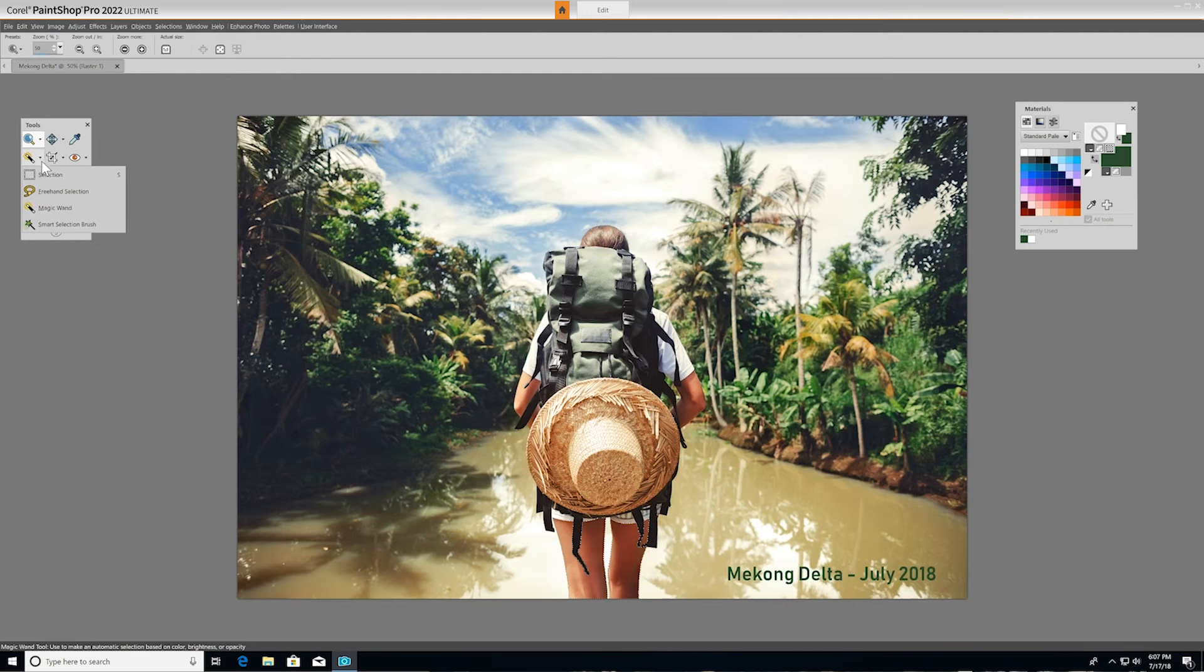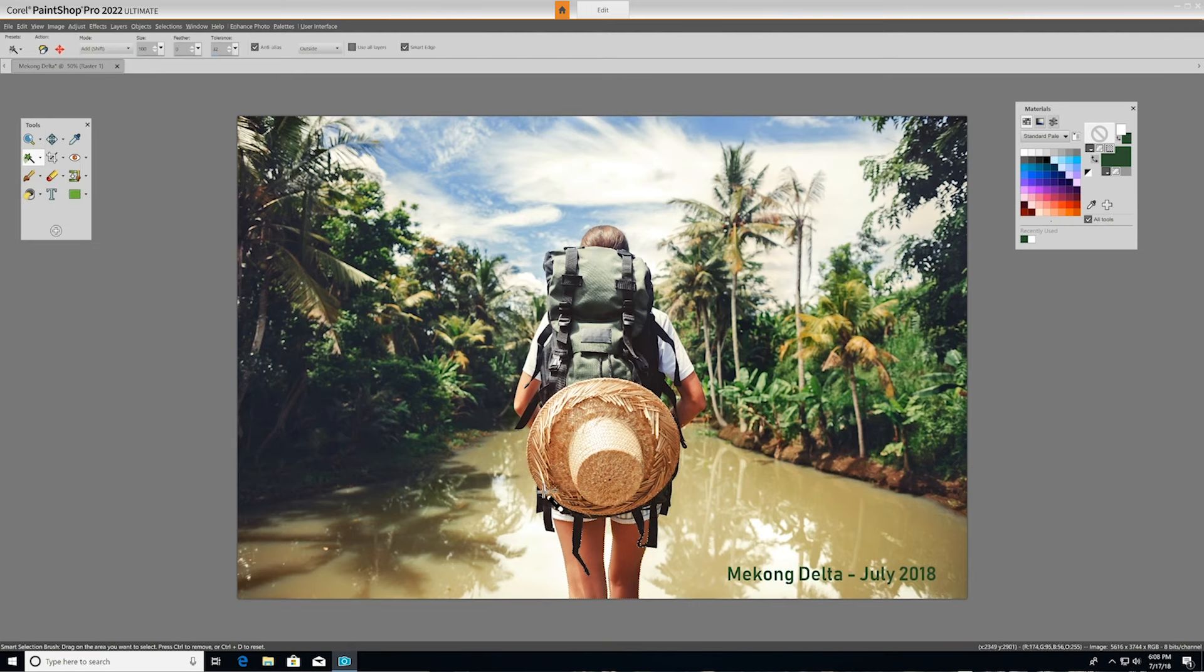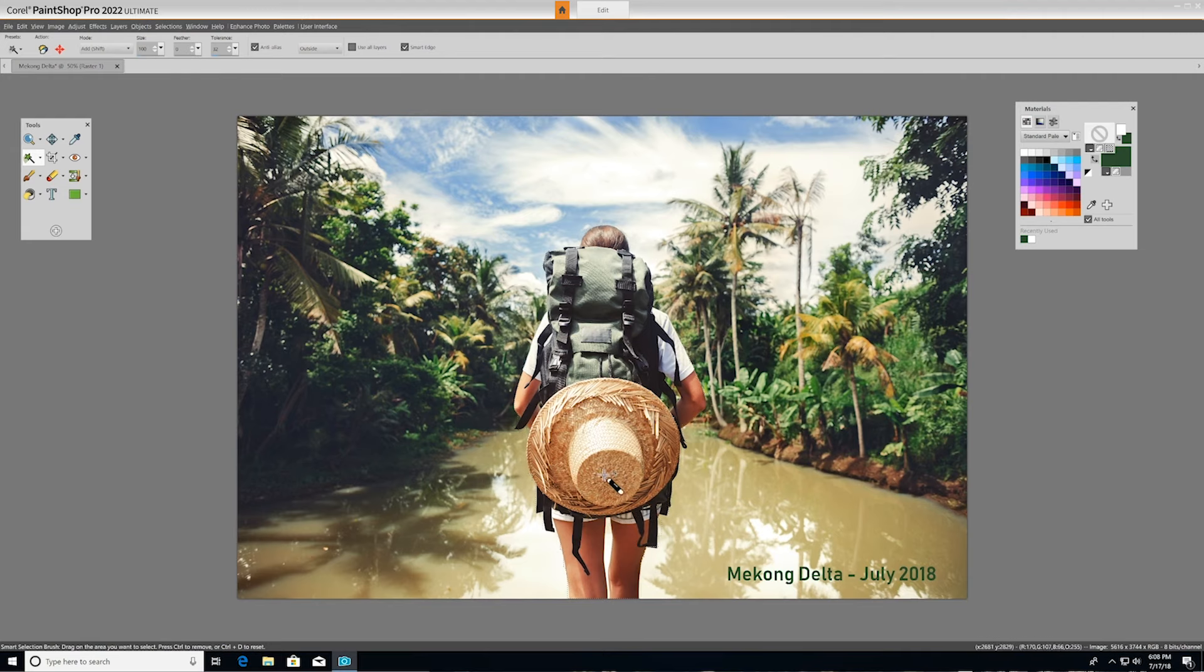The Smart Selection brush selects the edges of an area automatically when you brush over a sample area. You can see how easy it makes it to outline the entire hiker. You can also use selection tools to isolate a portion of a photo and paste it into another photo.